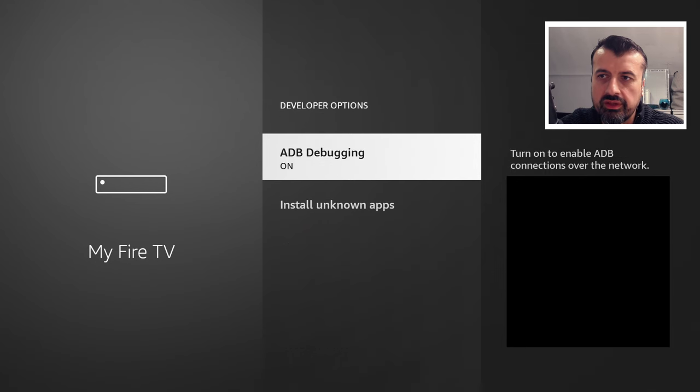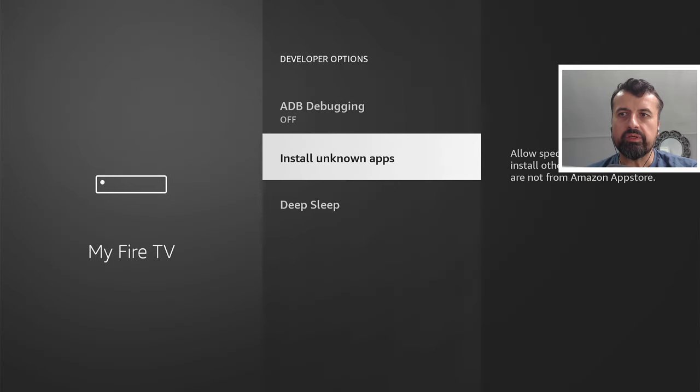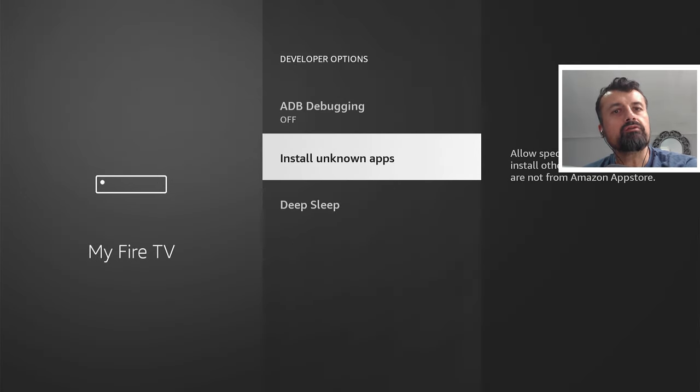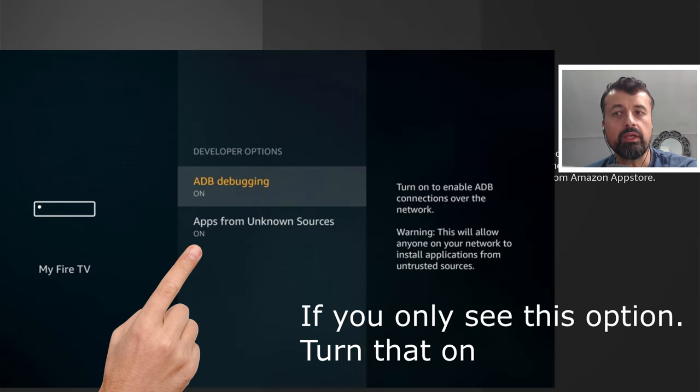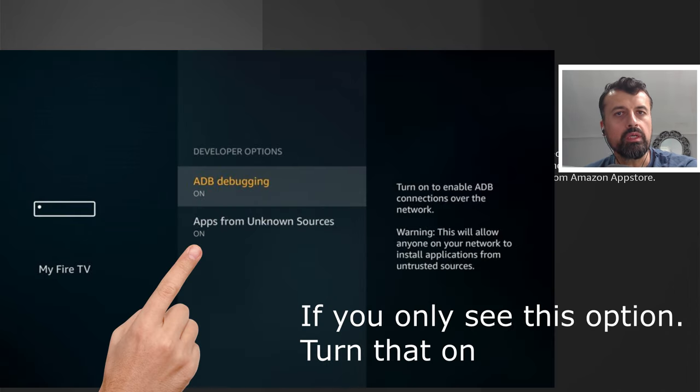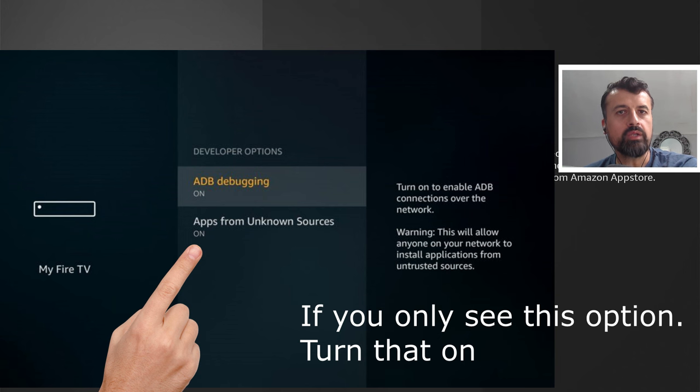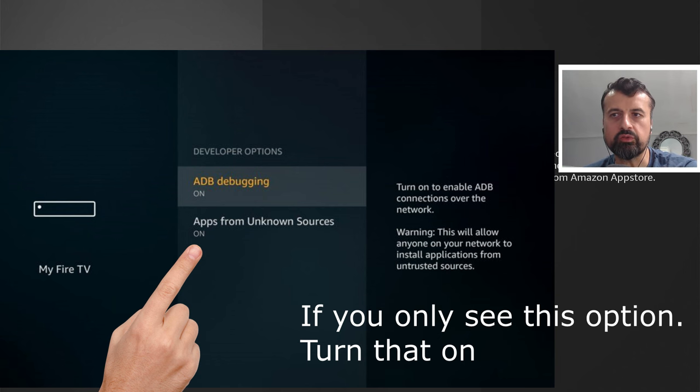So you can now click on this and where it says install unknown apps. Now, if you have a slightly older Fire Stick, you may just see an option here which is set to off. You want to change the option to on, which again means that you can now install applications from third party or unknown sources.